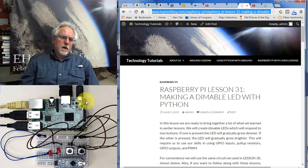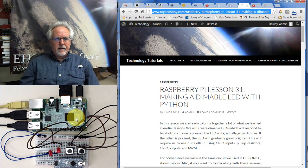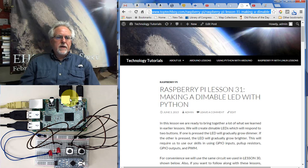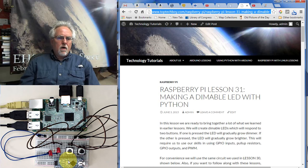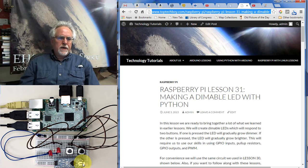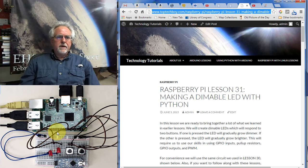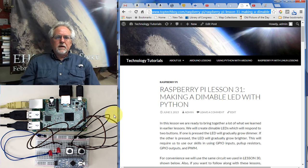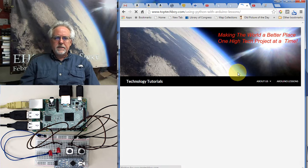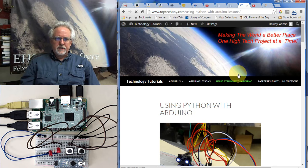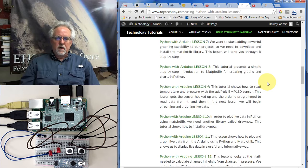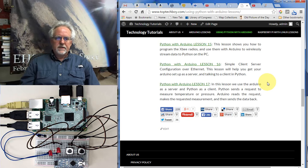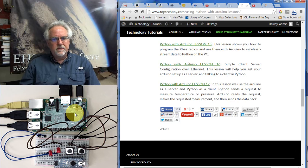Now think about it. We are running Python on the Raspberry Pi. So what does that mean? We can have the Raspberry Pi in Python talk to the Arduino over the serial cable. And all these things we learned in these lessons, using Python with Arduino, all of these 17 lessons, you can then apply to this configuration.